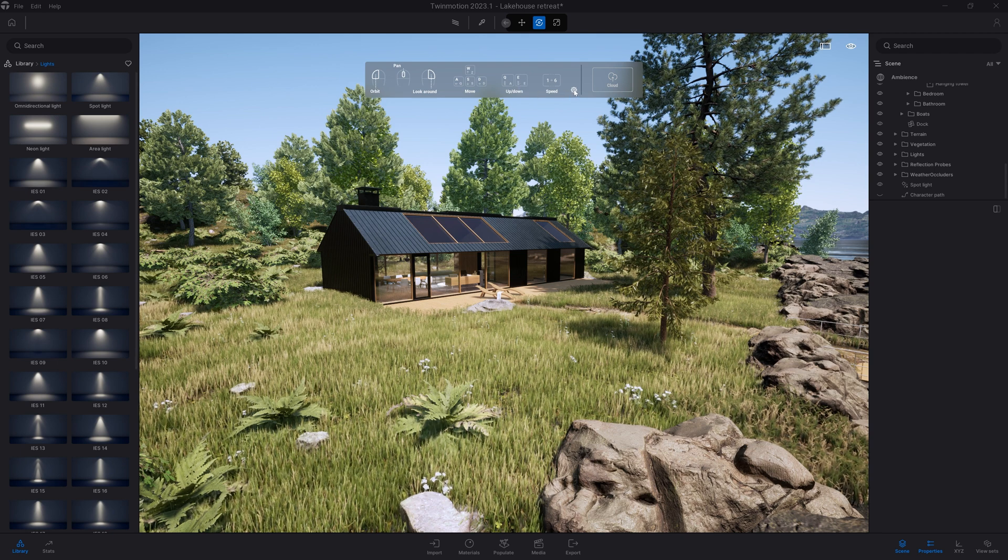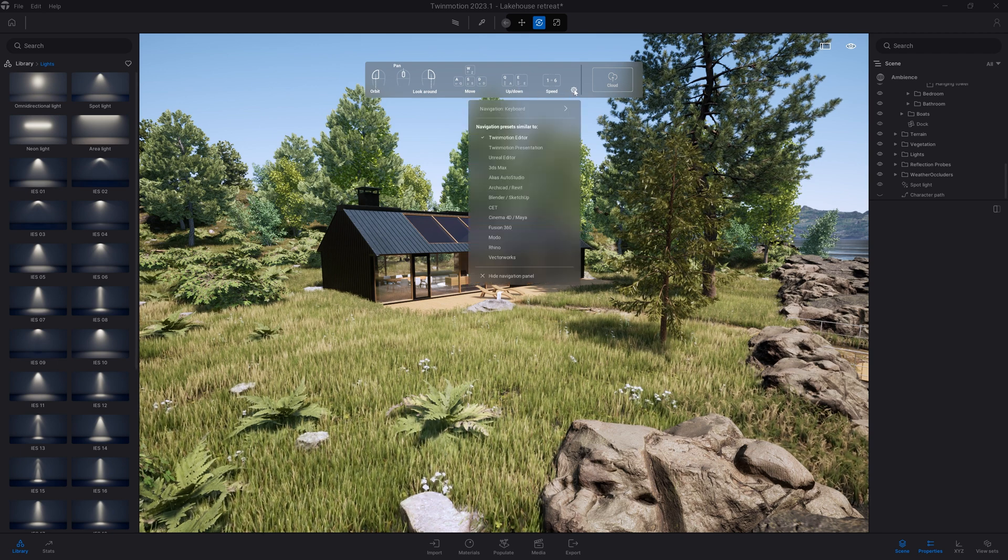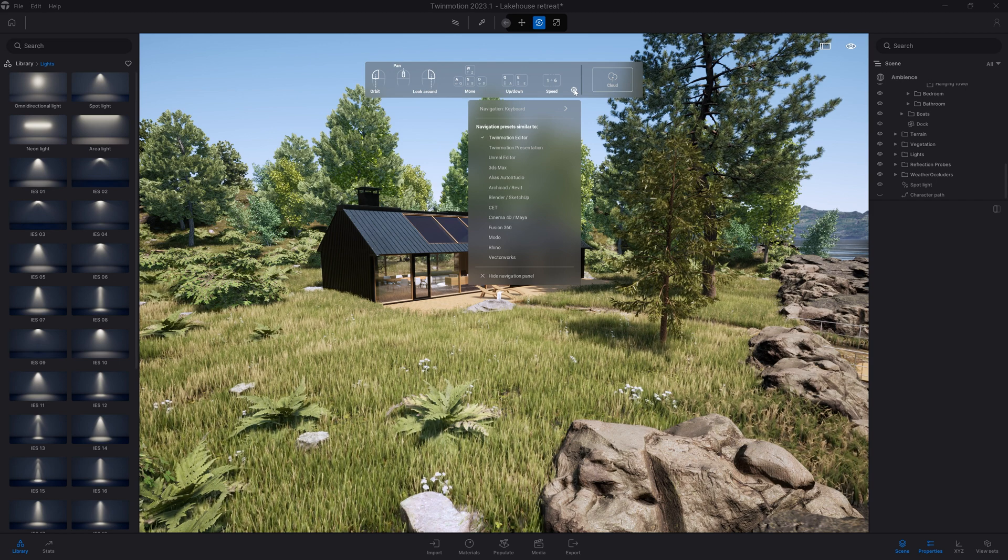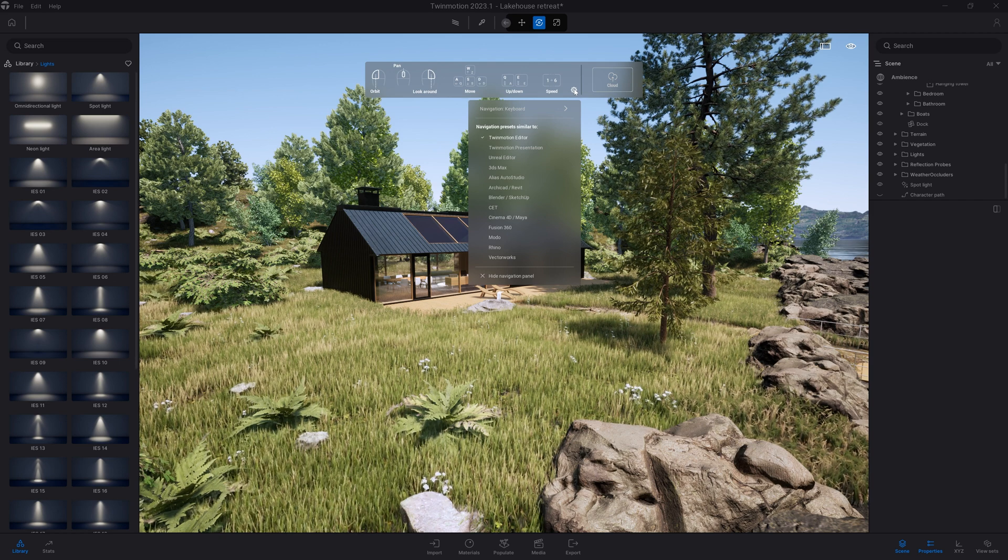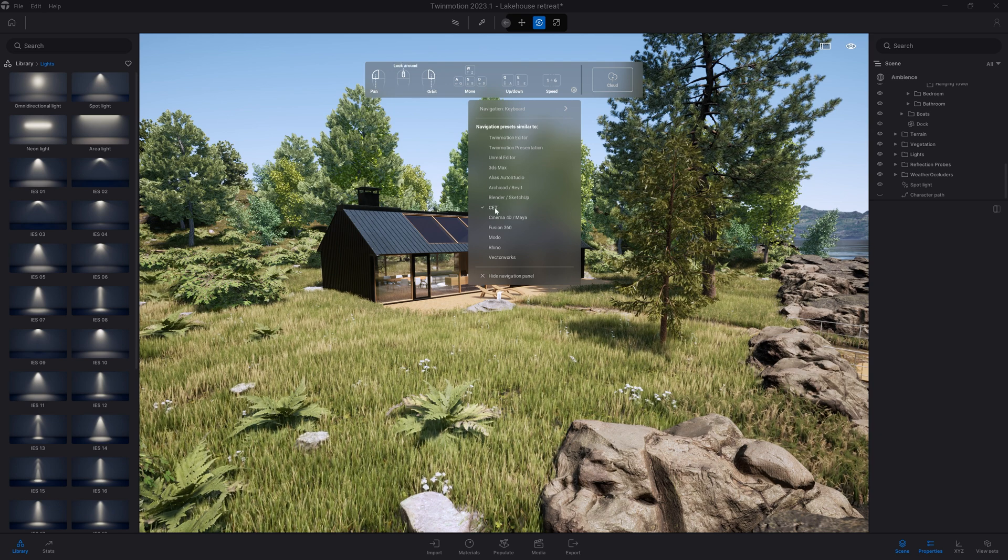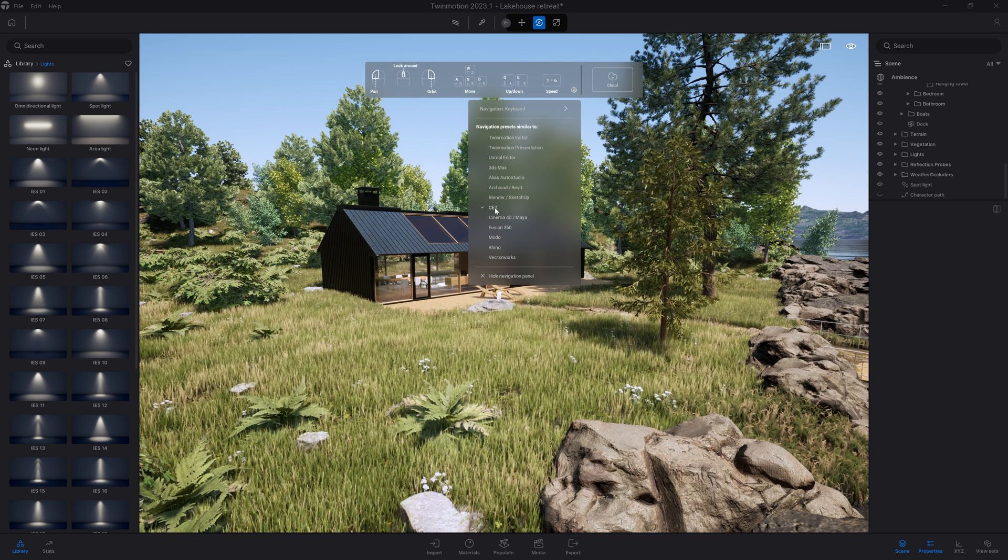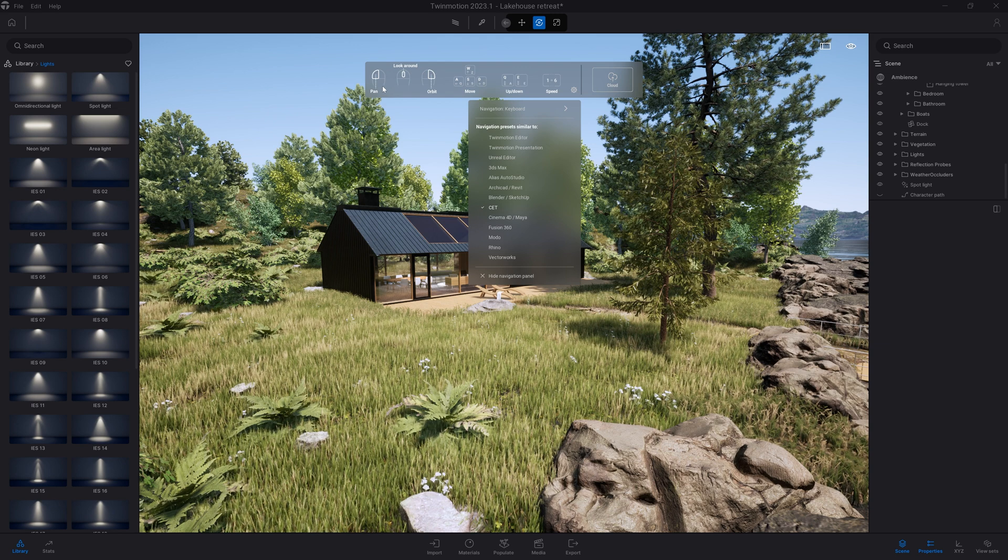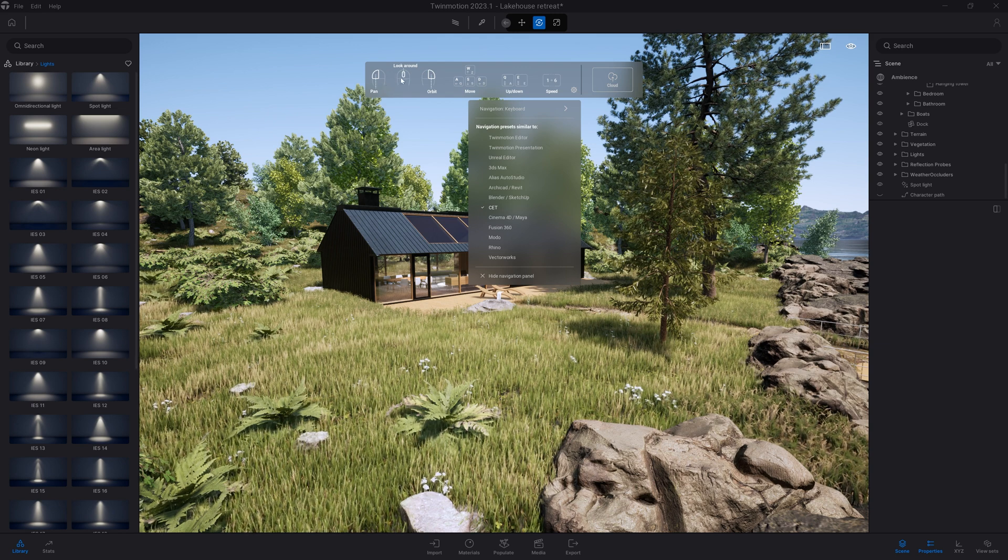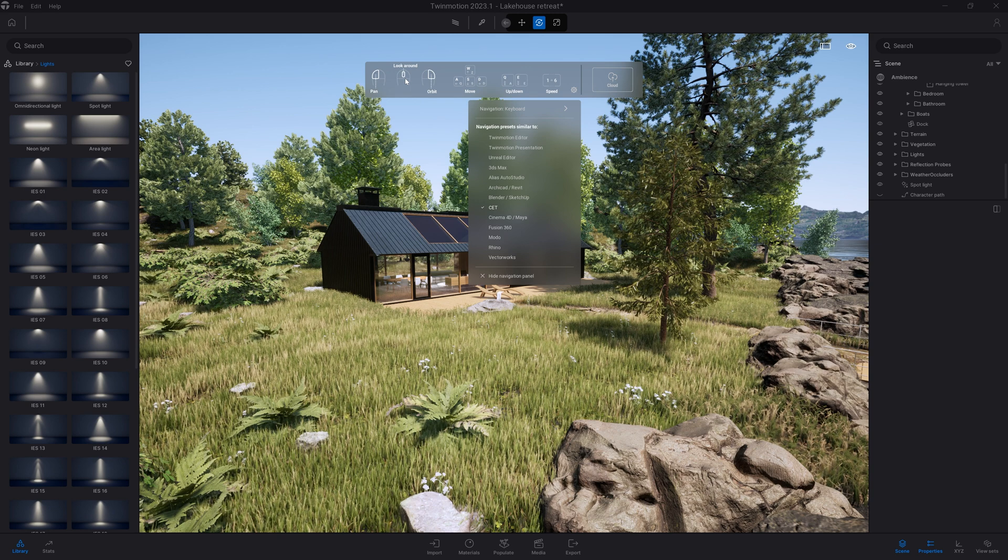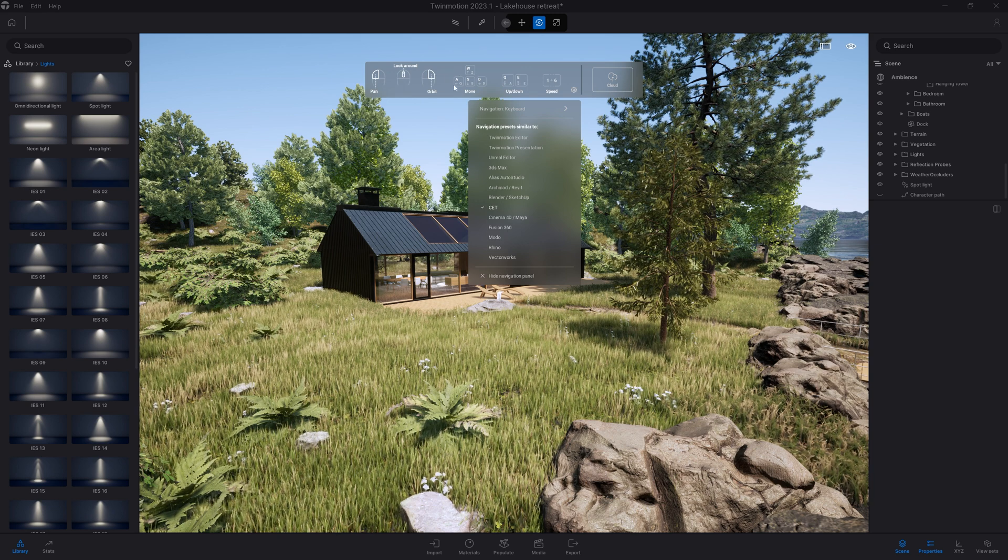If you click on that wheel here you'll be able to change the shortcuts based on your CAD software preference. For example, if you're coming from CATIA you can switch to those shortcuts and you can see that on the left button it will be the pan. The look around will be on the middle mouse button while the orbit is on the right button.